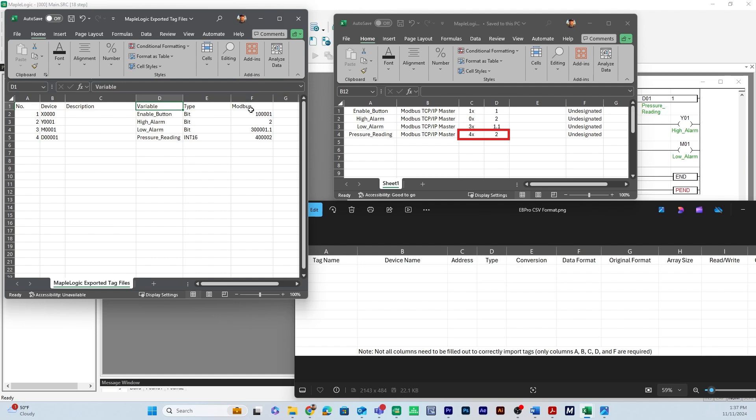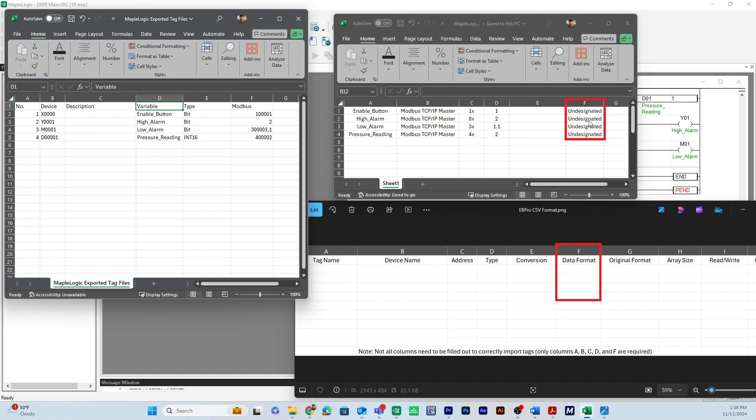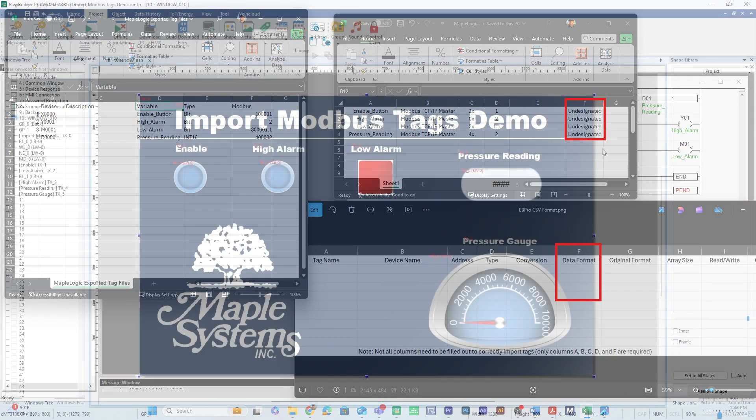That's the same for all the addresses here and then we'll leave column E blank for a conversion because you don't have that. And for column F the data format we'll have it as undesignated instead because Easy Builder Pro will automatically detect what type of data format those tags are.